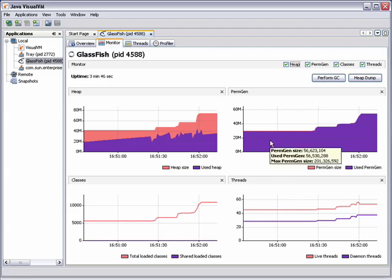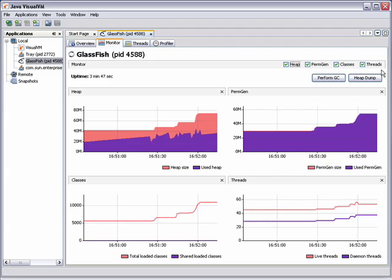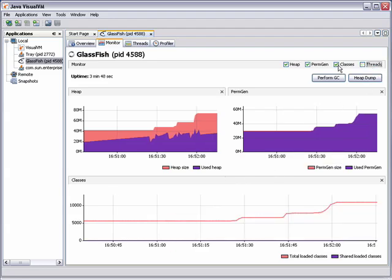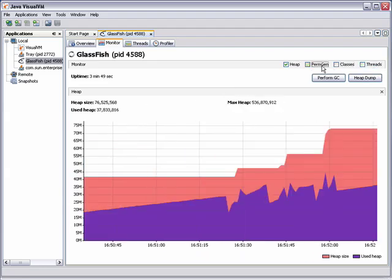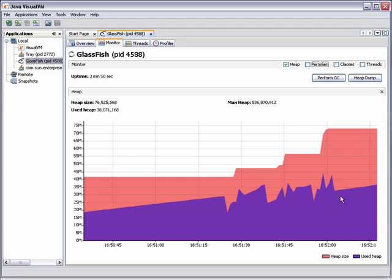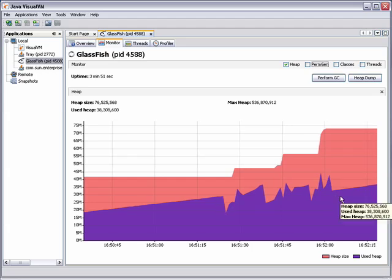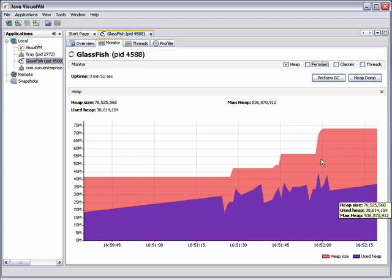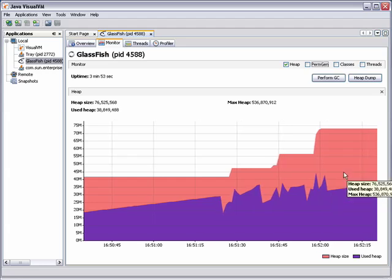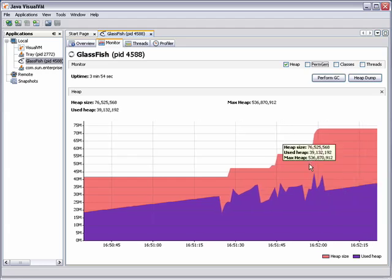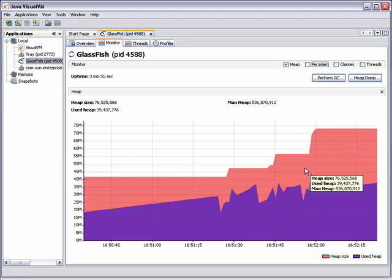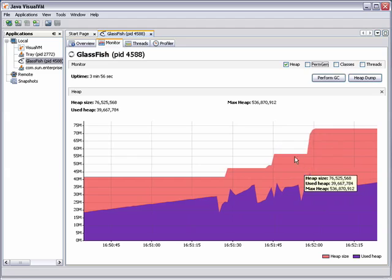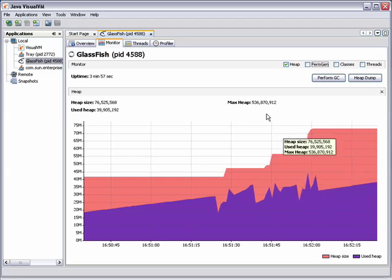You can customize the tab to hide the graphs you are not interested in. For example, if you hide all the graphs except the heap, you can see a graph with detailed information about the heap such as the max heap size.